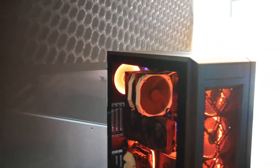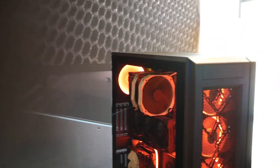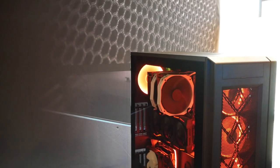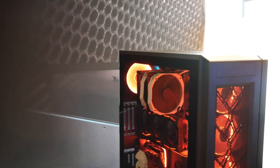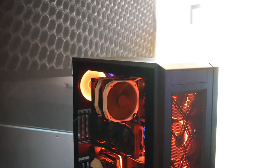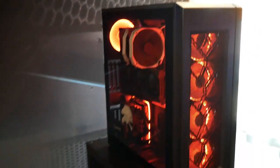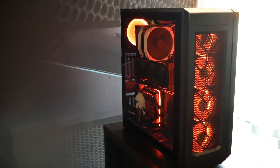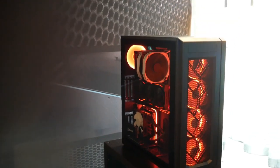This one's going to be coming in quarter two and it's going to be coming in at $130. Like the 719, it doesn't come with any fans.